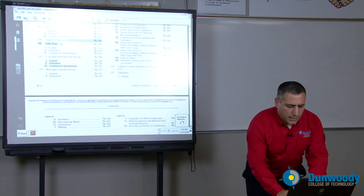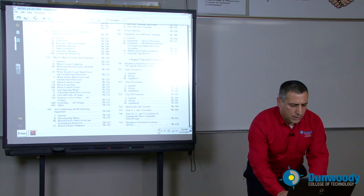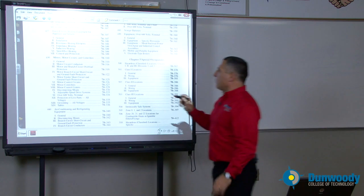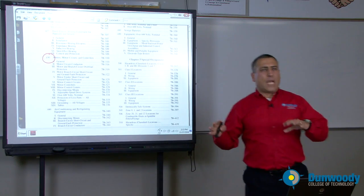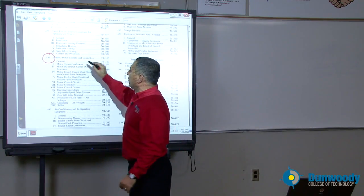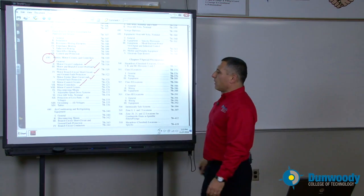Moving on, the most important article I want to highlight is article 430. Every machine that has a motor has to adhere to article 430. How do you size the conductor, the overcurrent protection device, the control circuit, the overload? All this information is found directly in this article — from the motor circuit conductor into the overload, into the branch circuit, the feeder, and the control conductor.